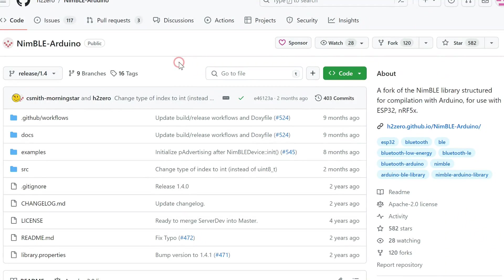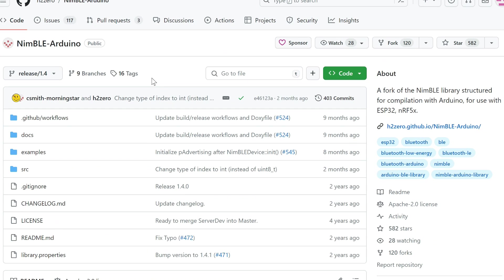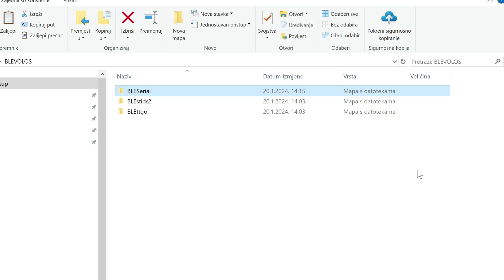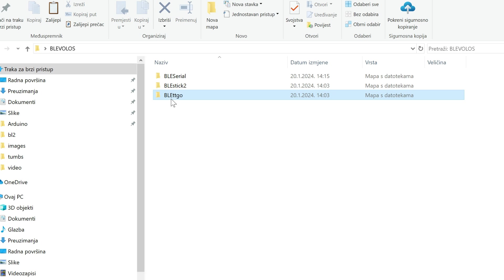For this project you will need NimBLE Arduino library. You can find link in description so you will install that library. You will connect the board you want to use, for example TTGO T-Display.